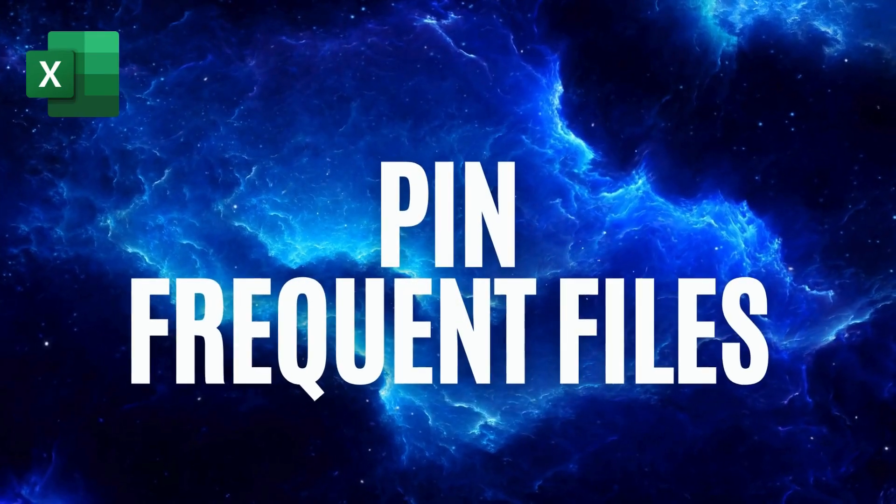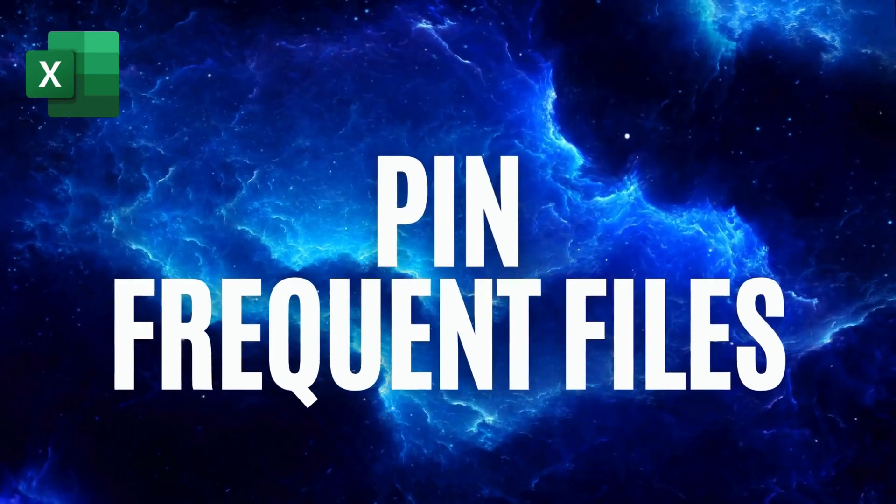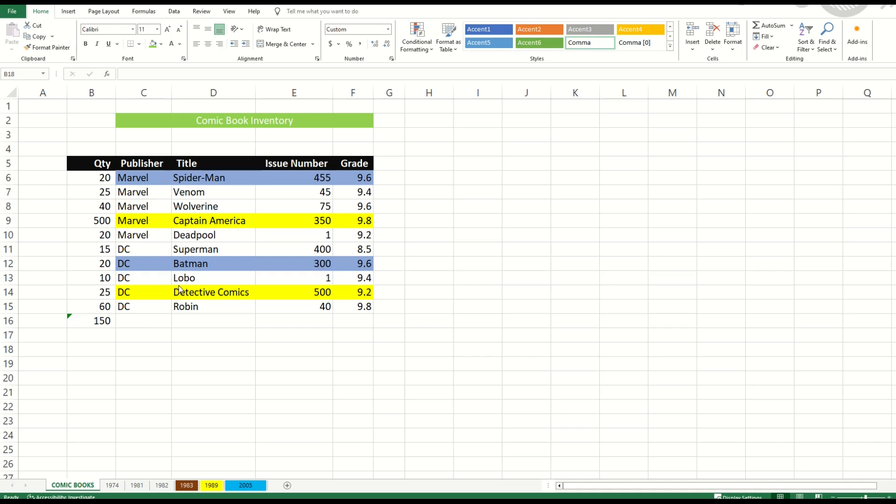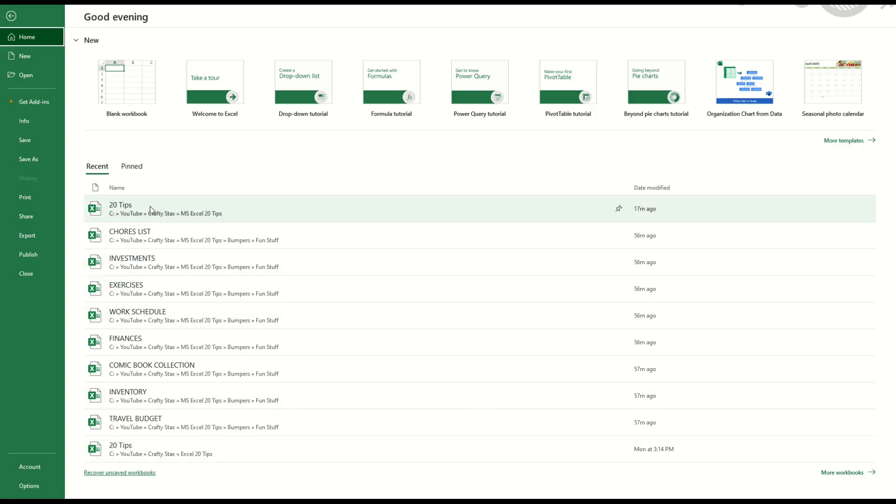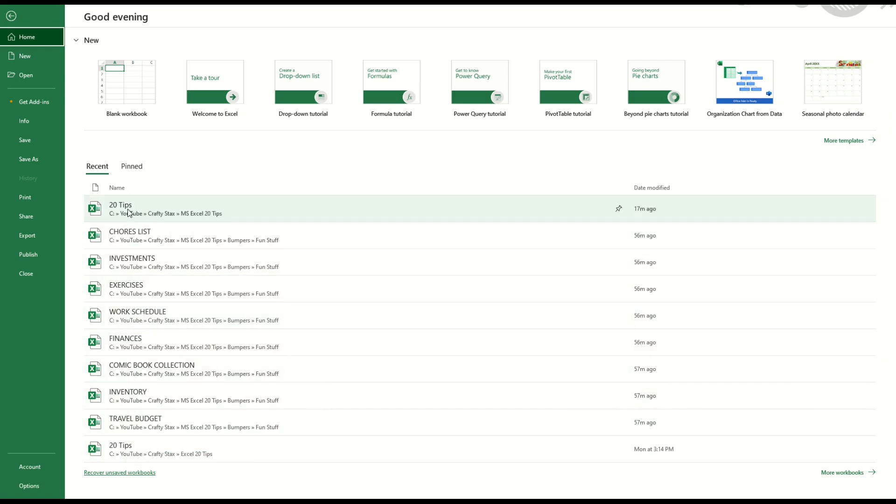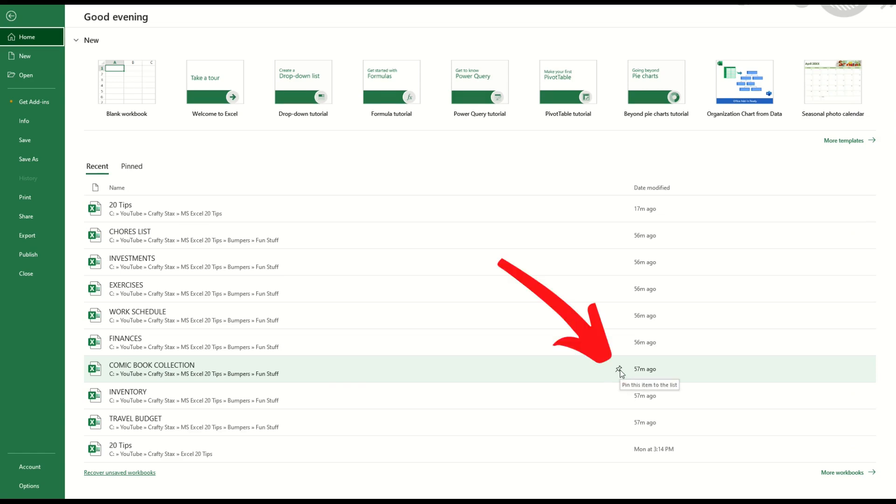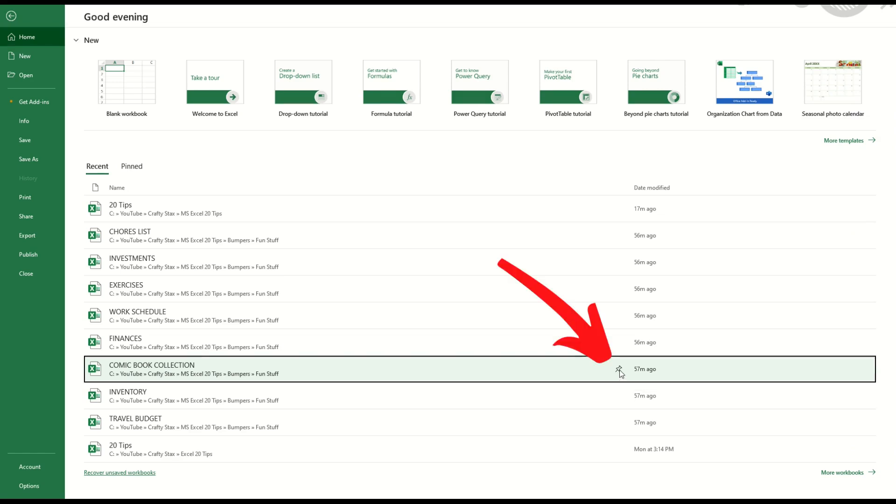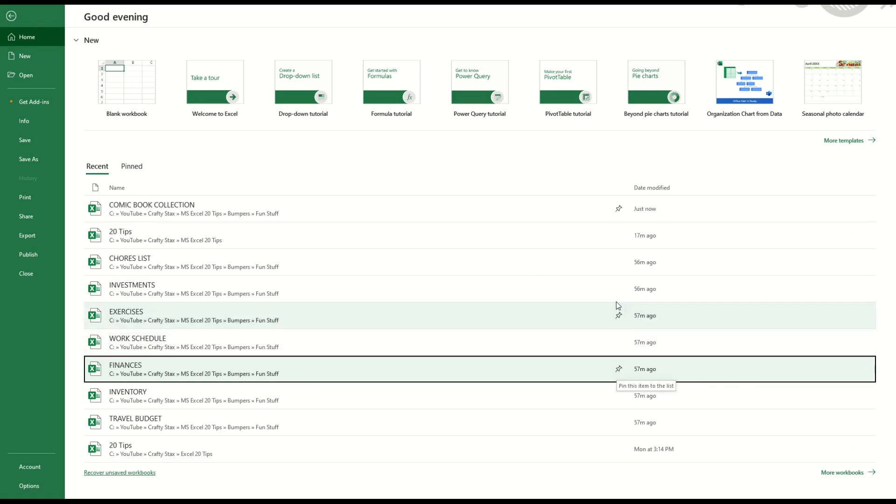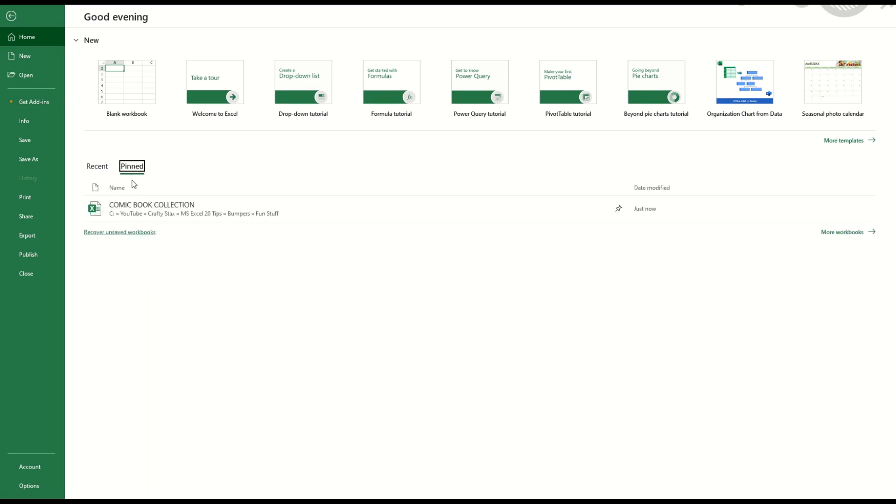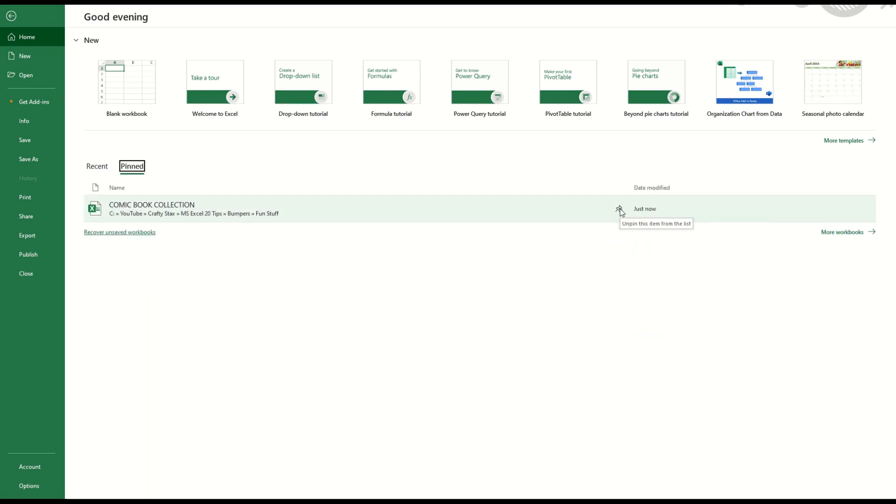If you use the same spreadsheets over and over again, you can actually pin these. So I'm going to go up here to file and I'm going to see all of my recent spreadsheets come up. If you're going to use the same spreadsheet again and again, let's say for example, my comic book collection is sitting here, I can actually pin this. There's a little pin button right there. And now what will happen is when I go to pinned, you'll see it now sits here forever. You can also unpin it, simply hover over the pin and you'll see it says unpin this item from the list.